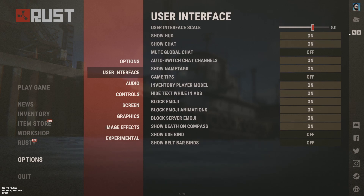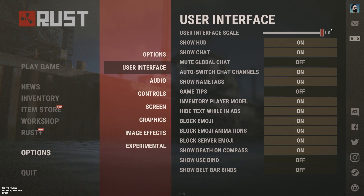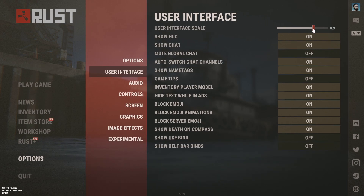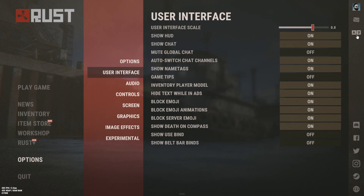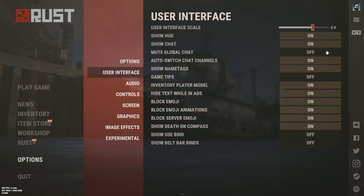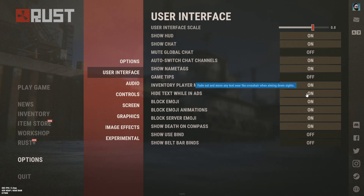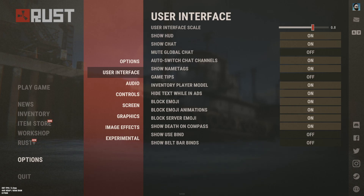Over in user interface, when you first open this it's going to be on 1. I like to put it just as it turns to 0.8 — it's kind of where I think it should be normally. Nothing else in here really matters besides mute global chat, which is a setting most people don't know about. You can still have chat turned on and certain things will show up, but players will be muted if you turn that off. Hide text while in ADS is a very crucial setting to turn on because in certain situations the text can block your screen when you're aiming down sights.